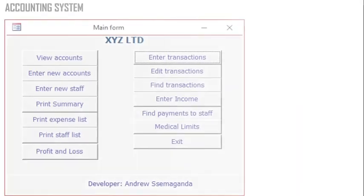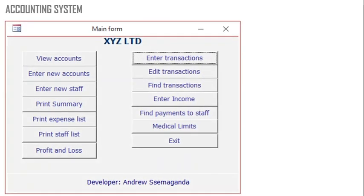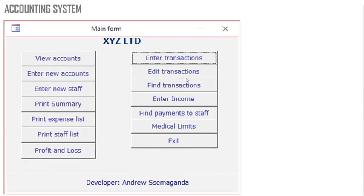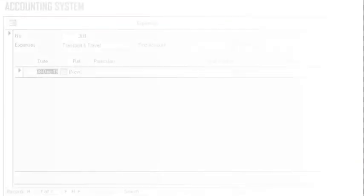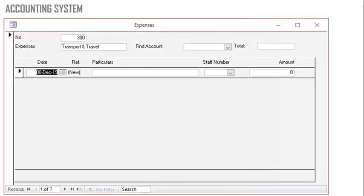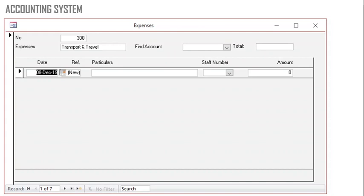Access can be used in accounting in the form of an accounting system. You can view accounts, enter transactions, edit transactions. This is the front end of the interface where you capture the information.